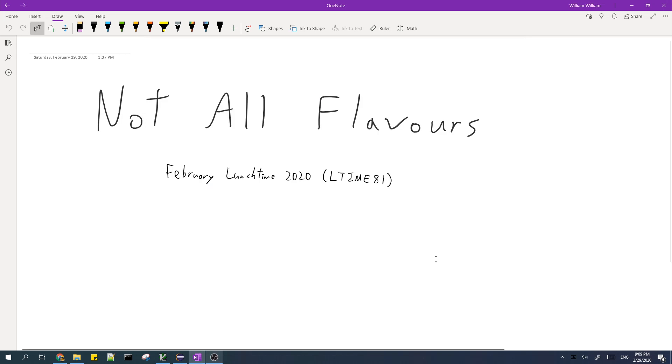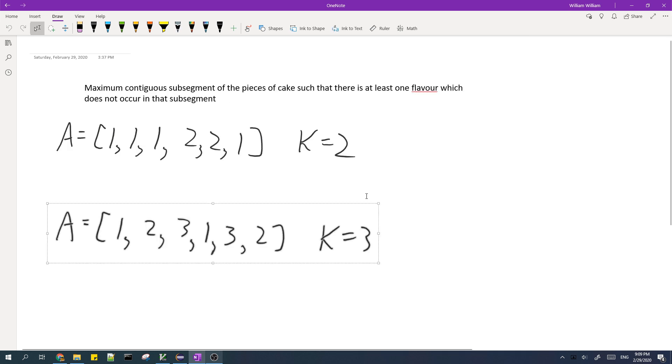In this video, I'll be going over the solution to not all flavors from February lunchtime 2020. So let's look at a sample.